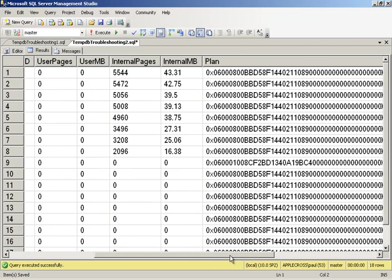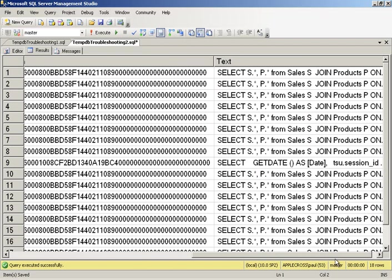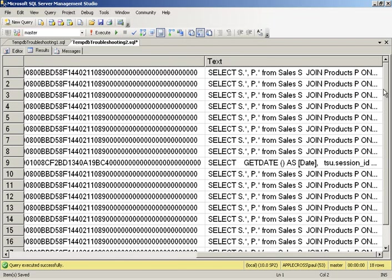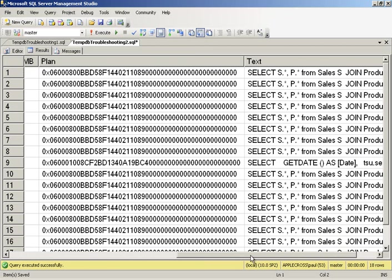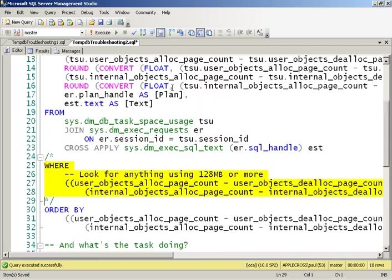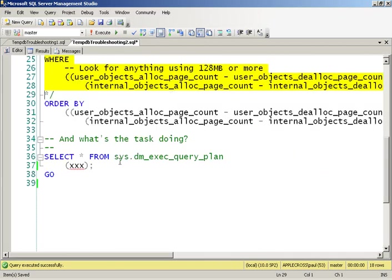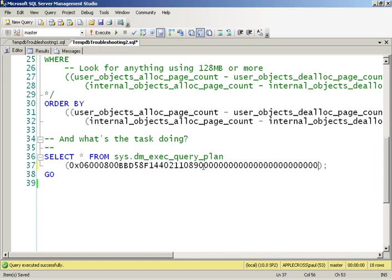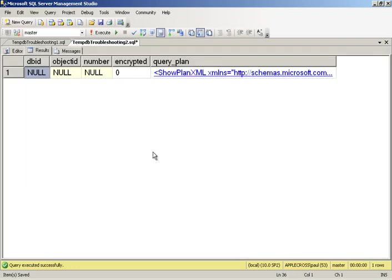Now what I can also do is I can have a look and I can see the SQL text that's running. Very useful for doing after the fact analysis. And the other thing I can do is I get the query plan. So I've got a var binary 64, it's a query plan handle. So if I pick this up, copy it, and then take it down here, I can plug it into dm_exec_query_plan. And I can go and get the graphical query plan of what was running.